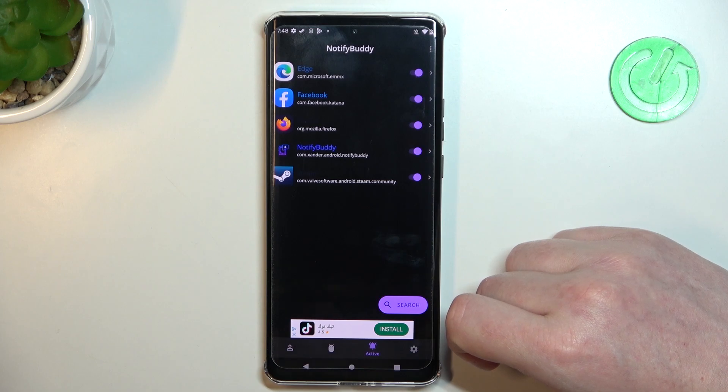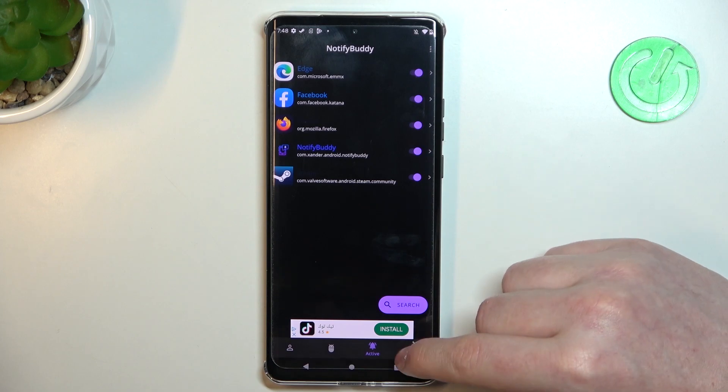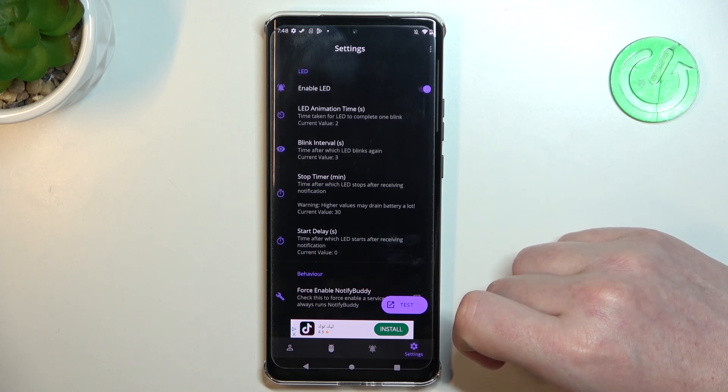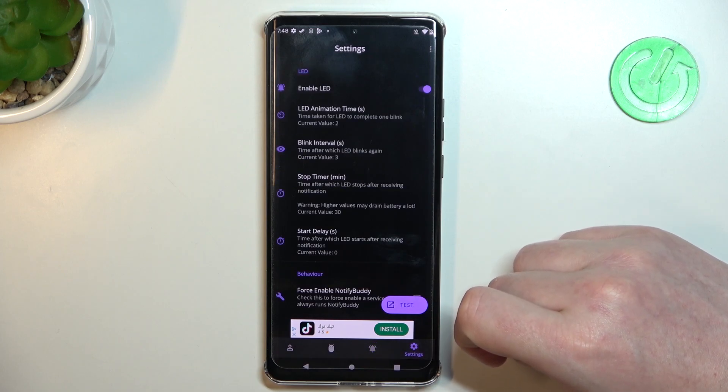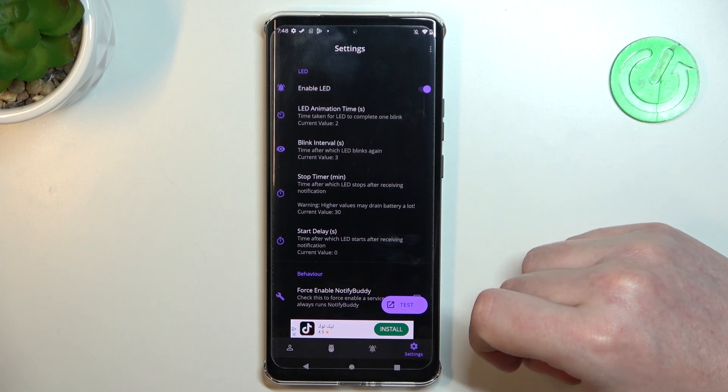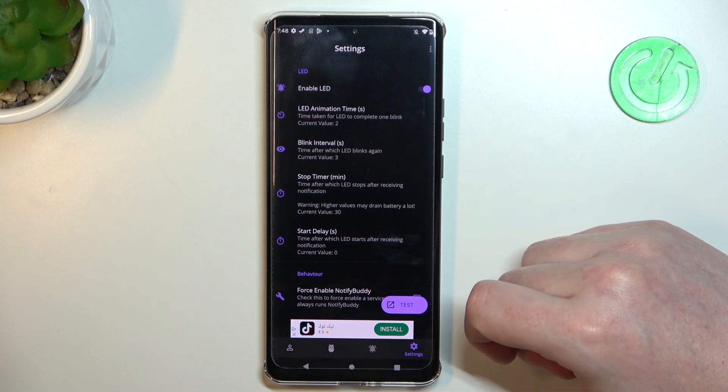In Active there are all the apps that we've just activated, and in Settings we can customize our LED lamp with different size, shape, placement on the screen, or color.